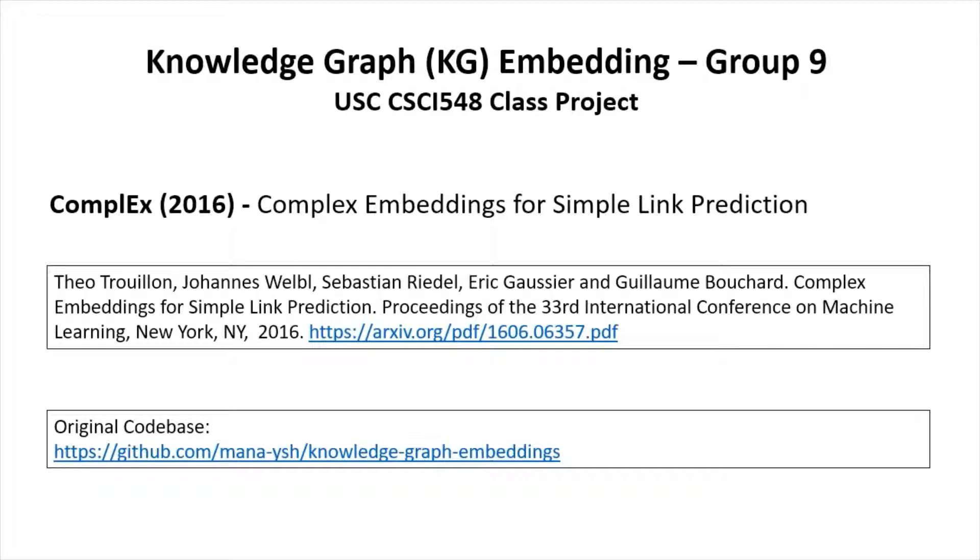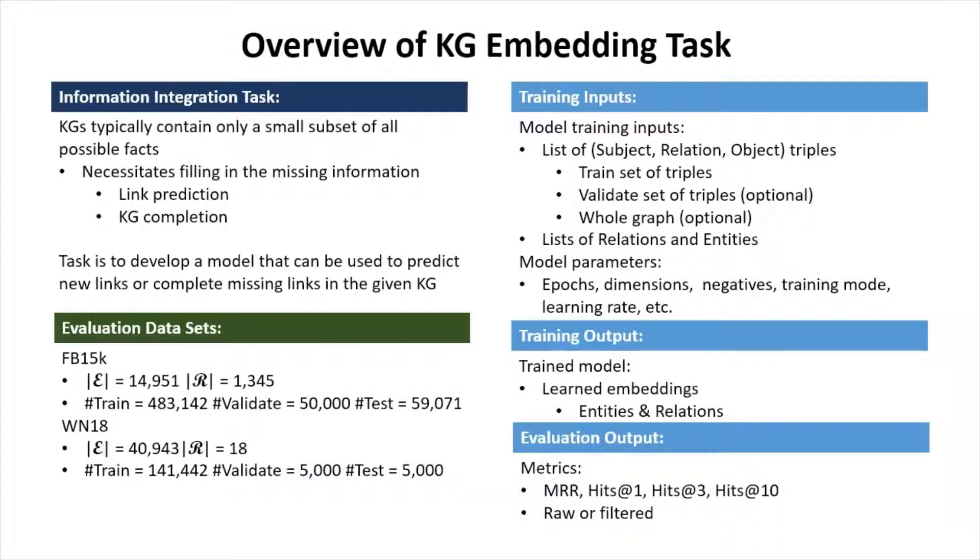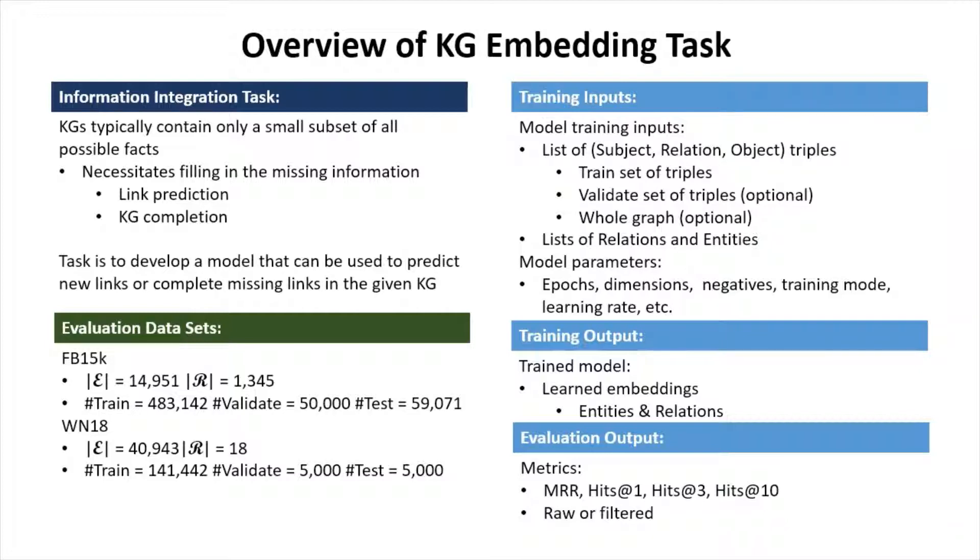I refactored an original code base that appeared on GitHub. The link is here. Knowledge graphs typically contain only a small subset of all possible facts. This necessitates filling in the missing information, i.e. link prediction or knowledge graph completion. The task is to develop a model that can be used to predict new links or complete missing links in the given KG. Complex is one such model.